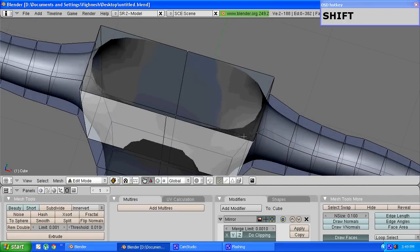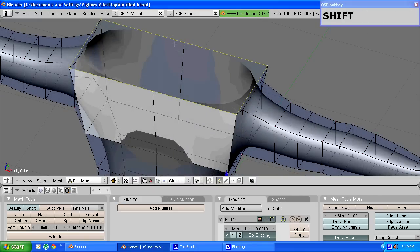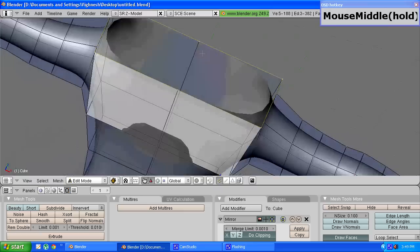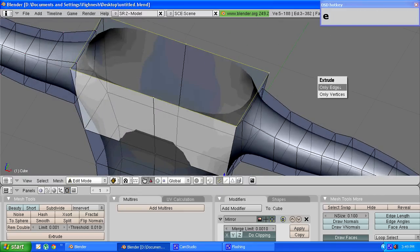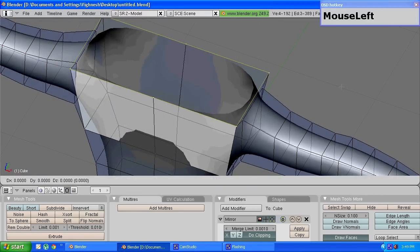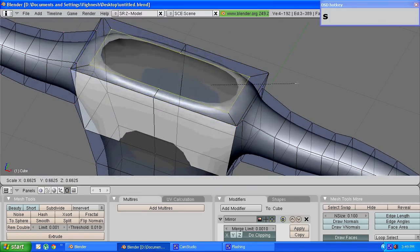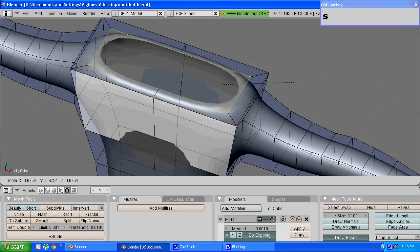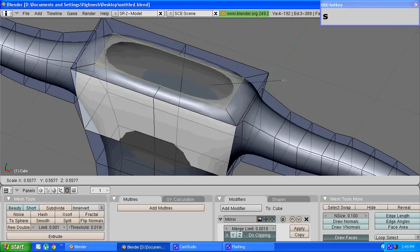Now, select these four vertices at the top, press E to extrude, choose only edges, press S to scale, just scale them down a bit so that you get a smaller rectangle.